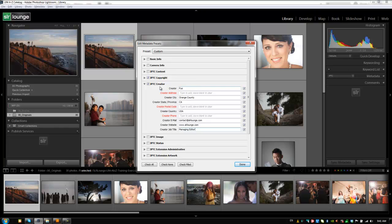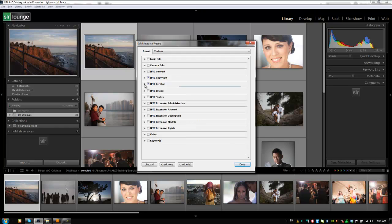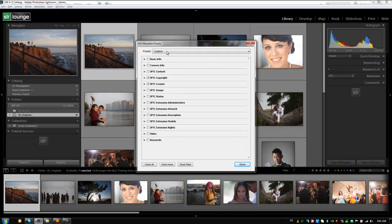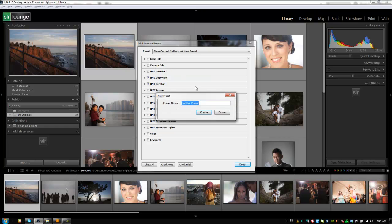All right. So we have these basic copyright presets now set up that we can apply to all of our images. So what we're going to do is save this as a new preset. I'm going to hit save current settings as a new preset and we're going to type in SLR Lounge and hit create. Well, we'll type in SLR Lounge generic just to be a little more specific.